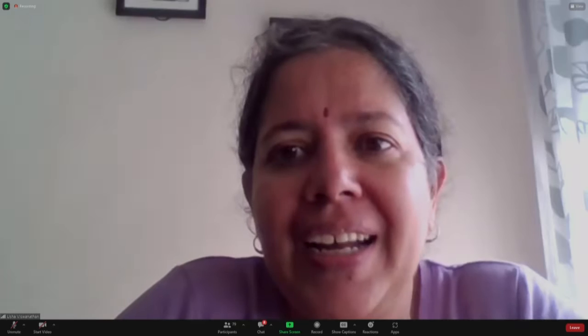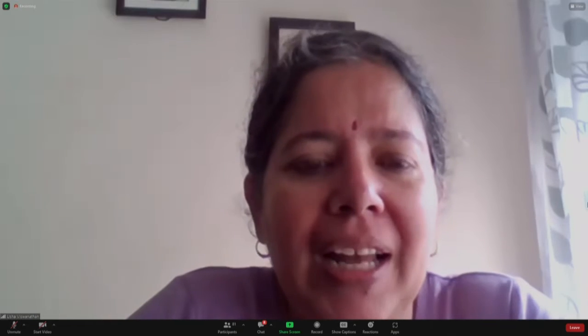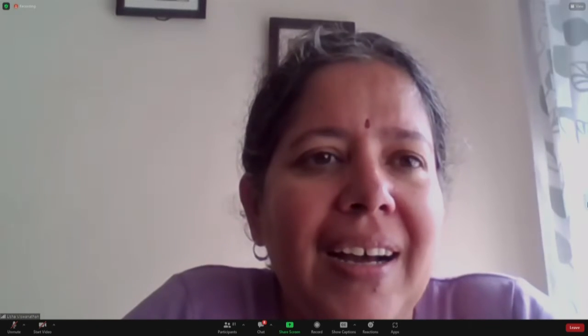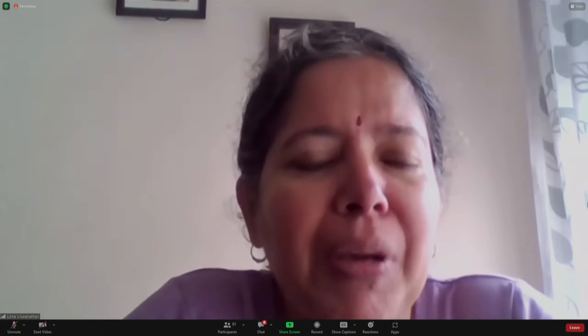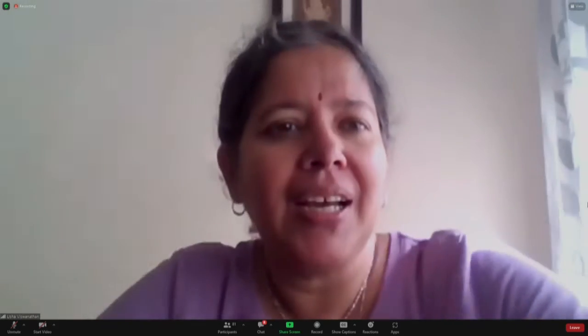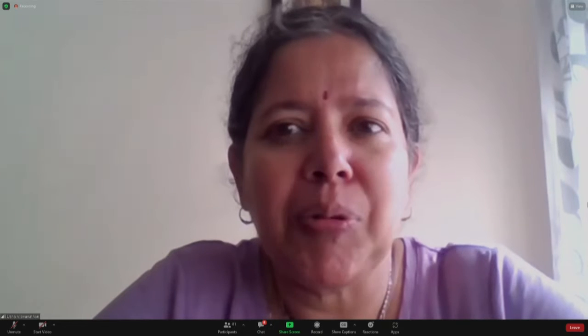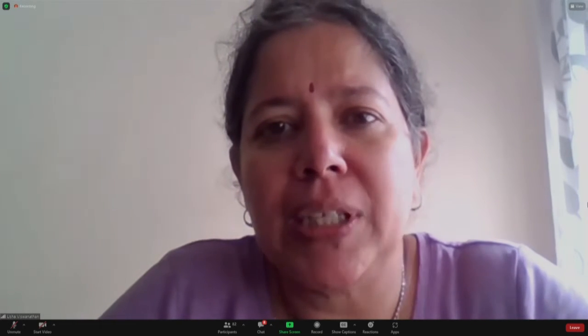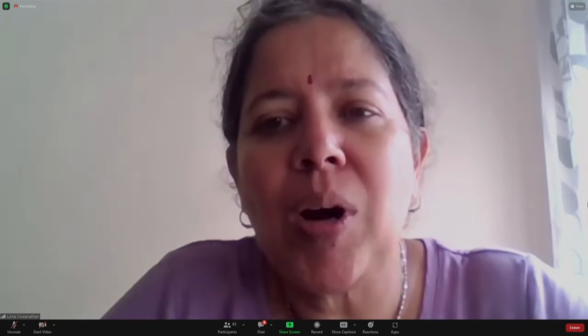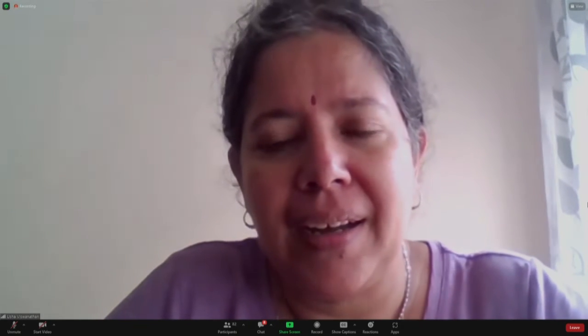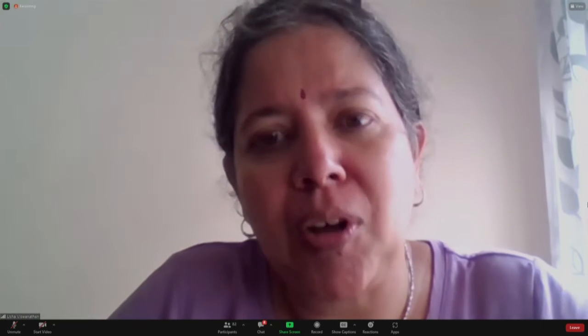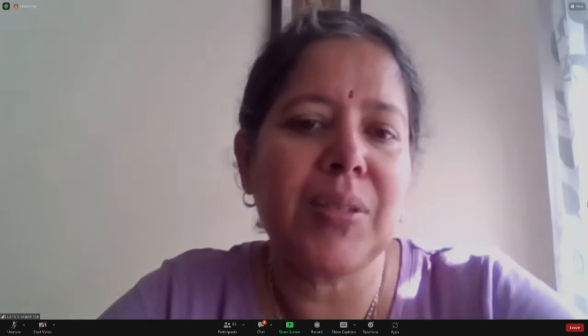Good morning all and very happy to see you all taking your time out and coming for this great workshop. I will just introduce what is FOSI, who are the team members, and what all things we do.